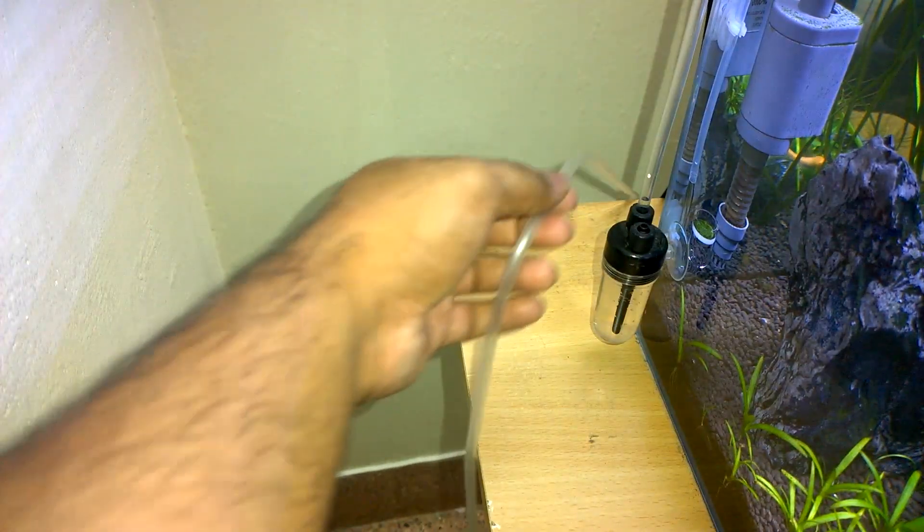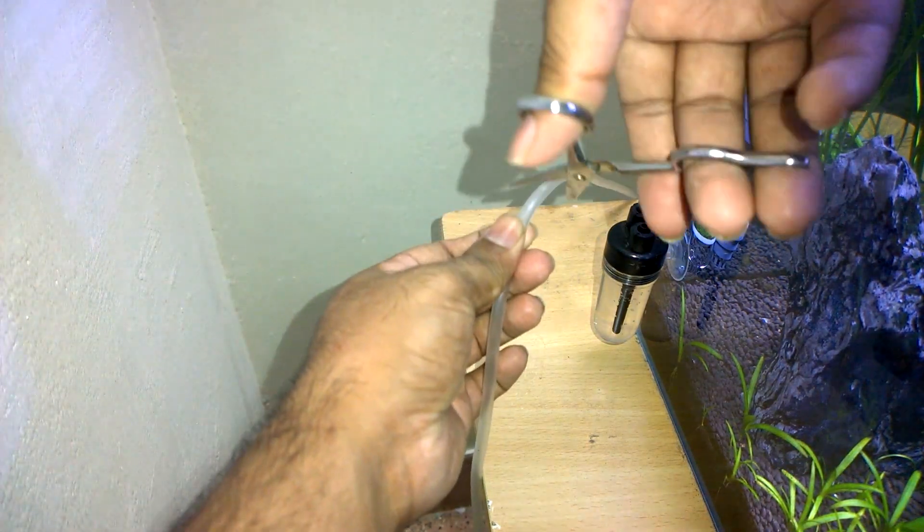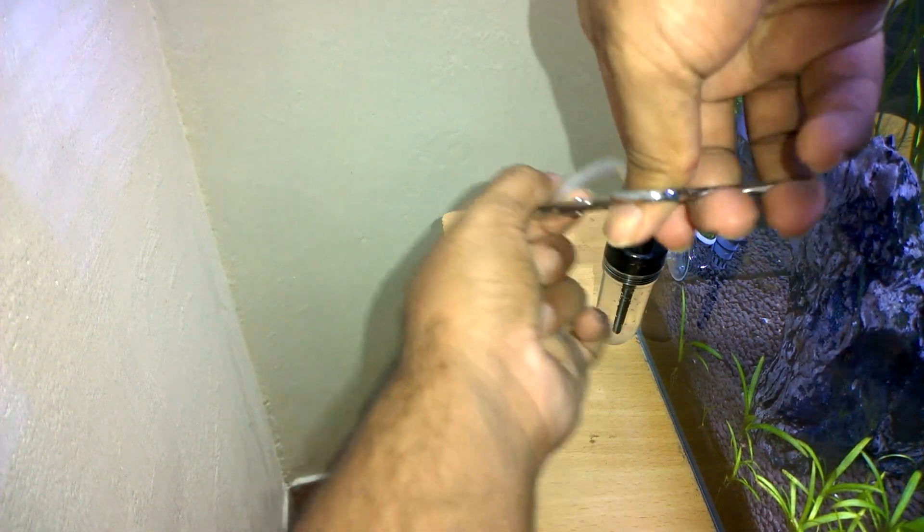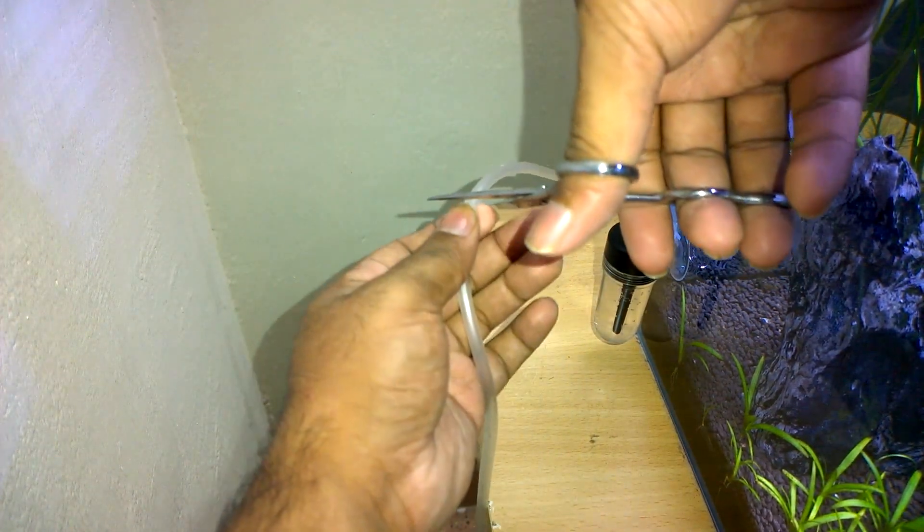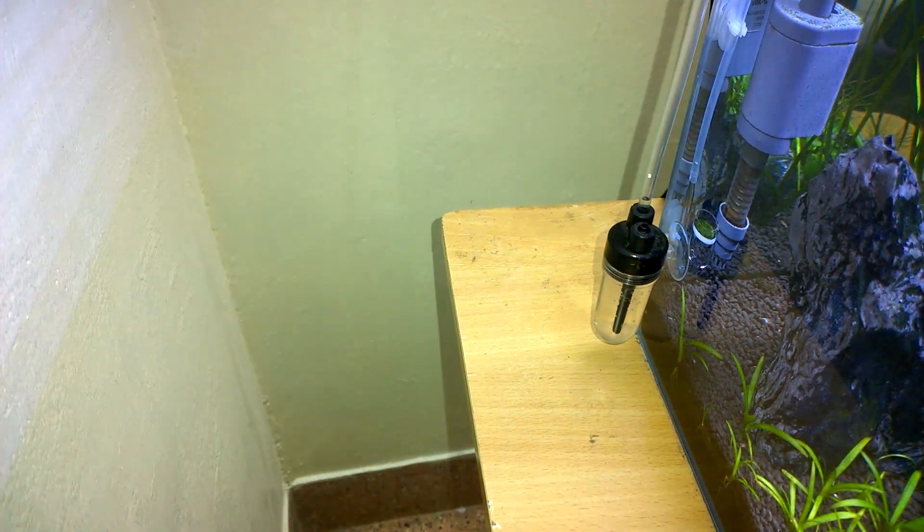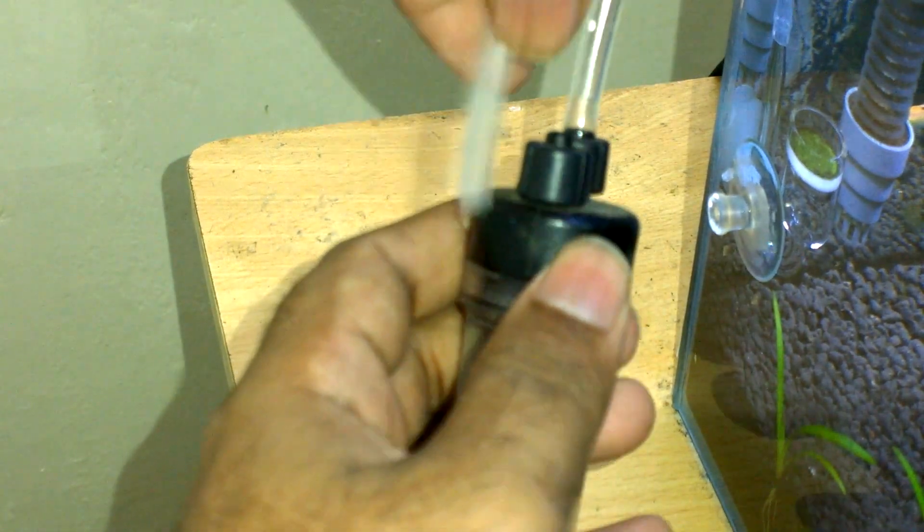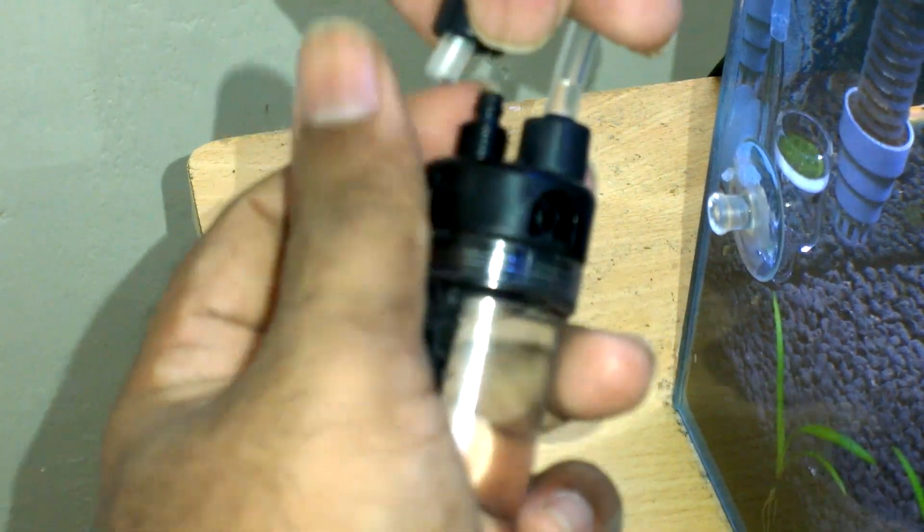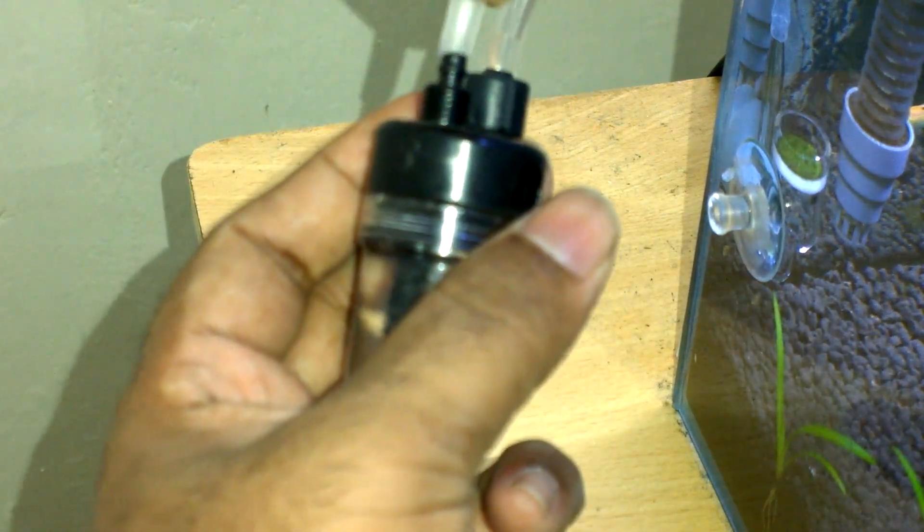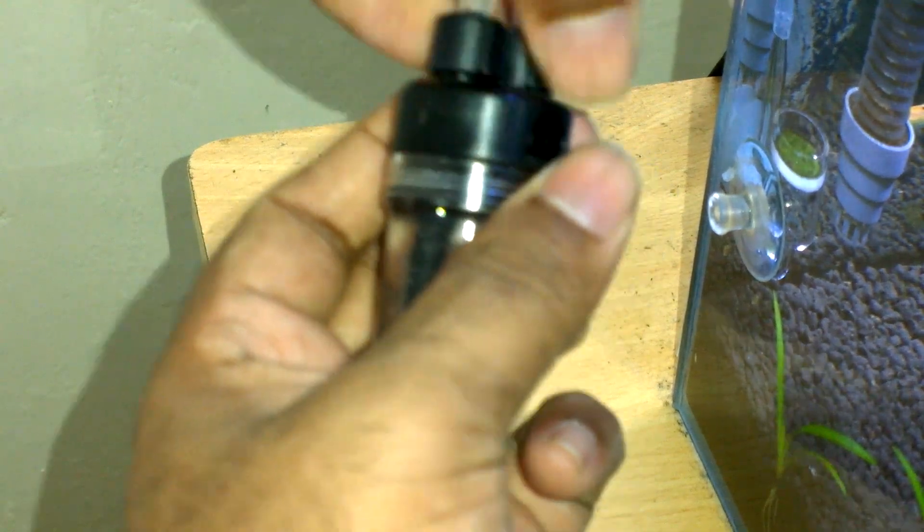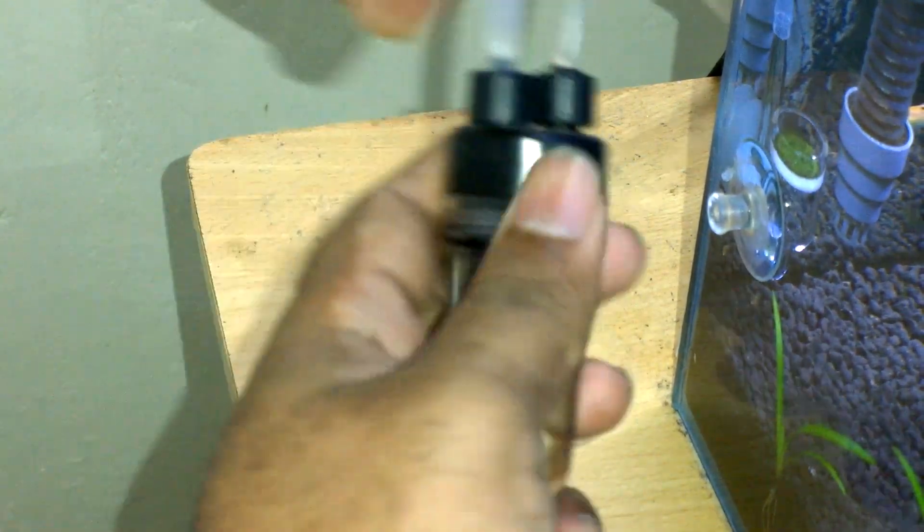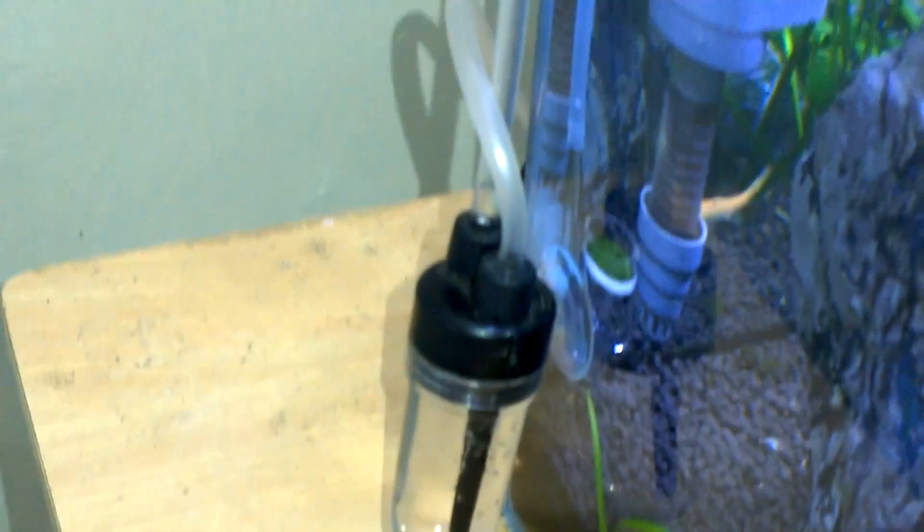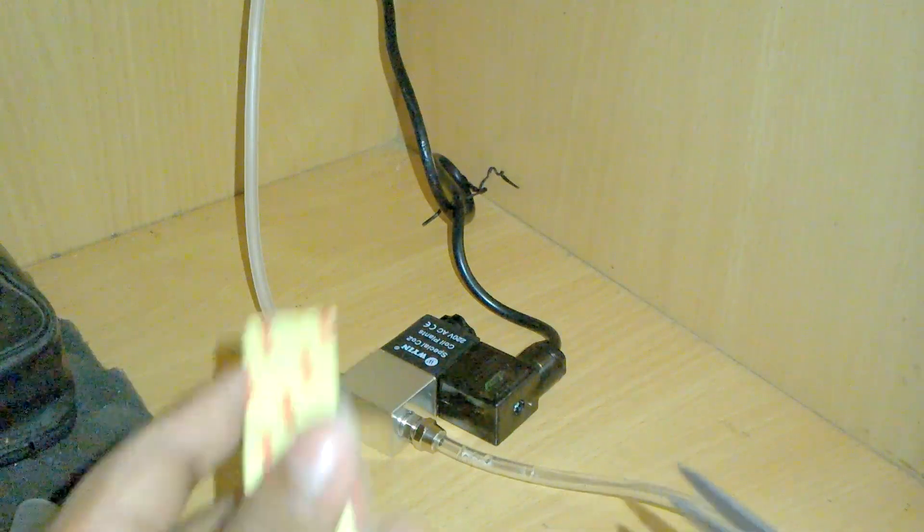So it reaches the bubble counter here and I will cut it here. Now I am attaching the pipe from the EM valve to the bubble counter. Everything is attached now.